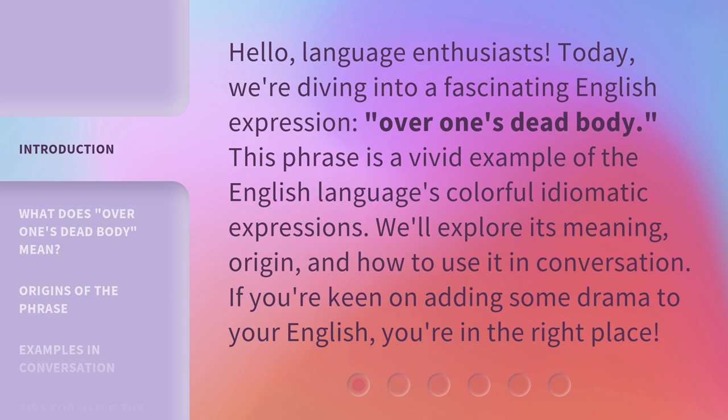This phrase is a vivid example of the English language's colorful idiomatic expressions. We'll explore its meaning, origin, and how to use it in conversation. If you're keen on adding some drama to your English, you're in the right place.